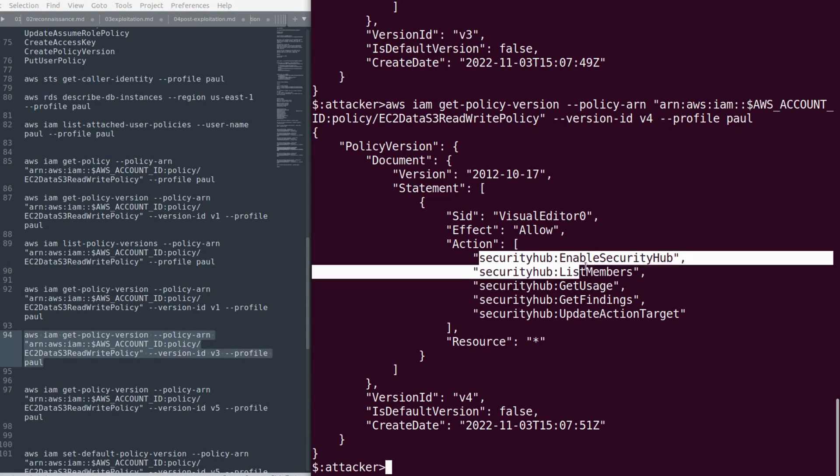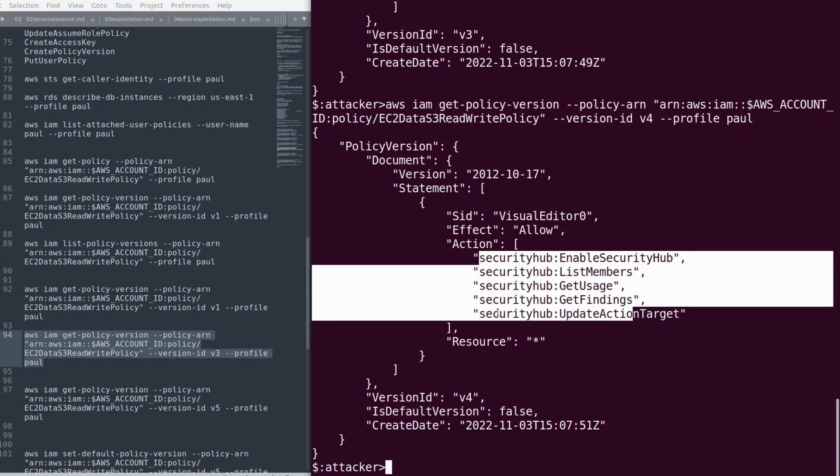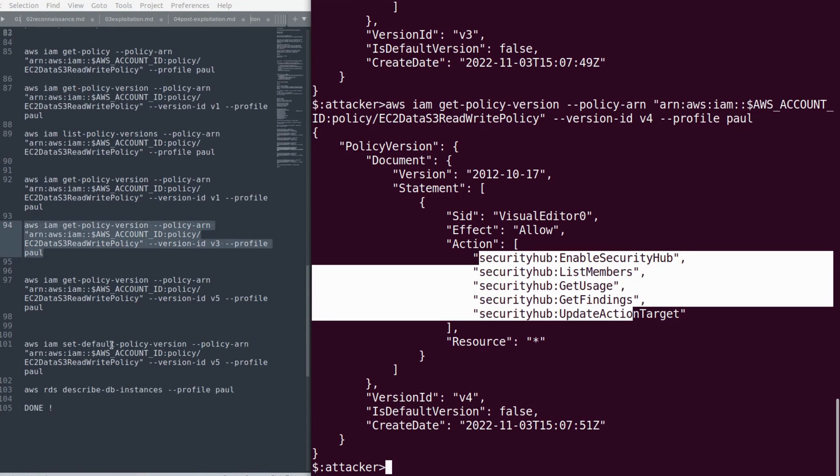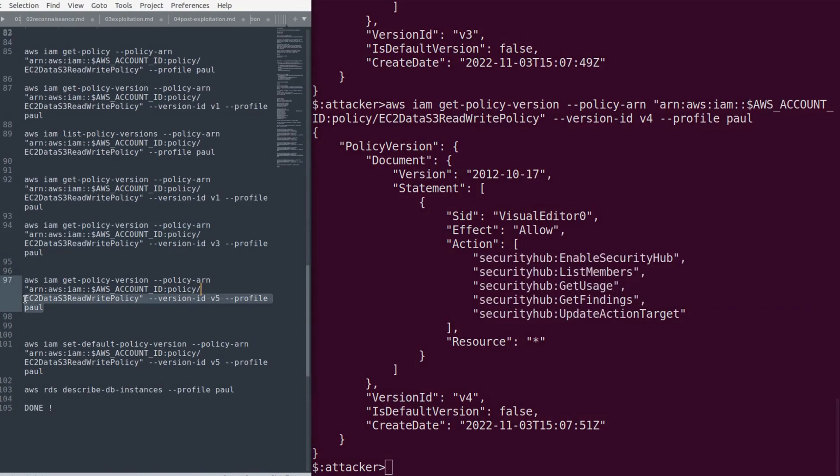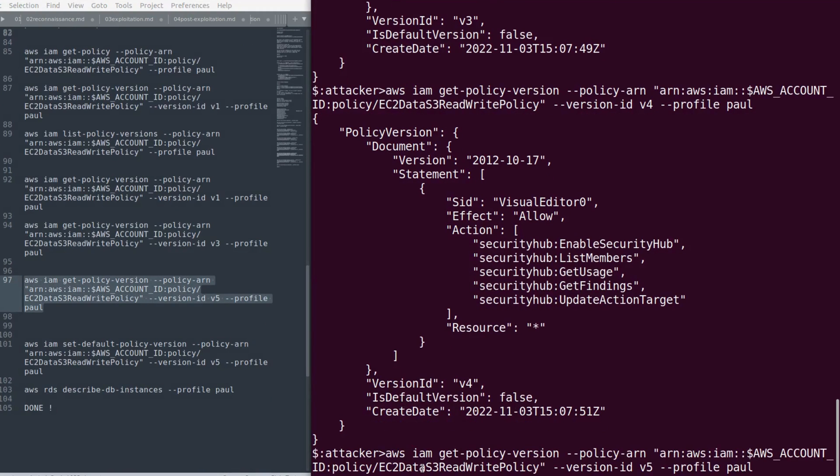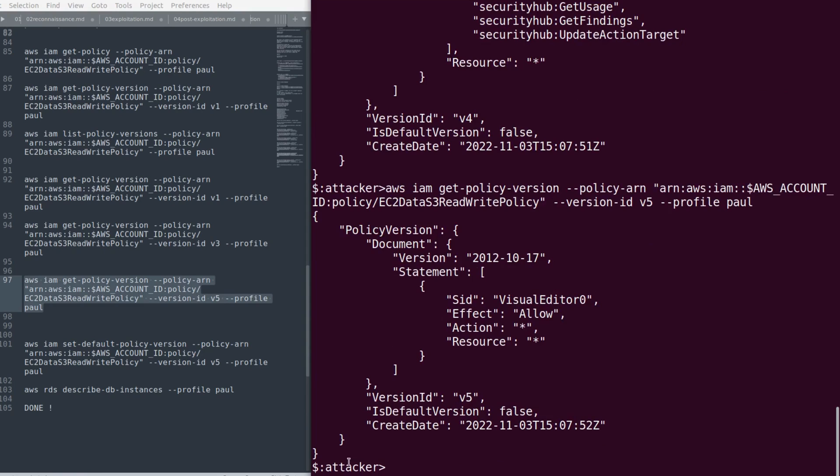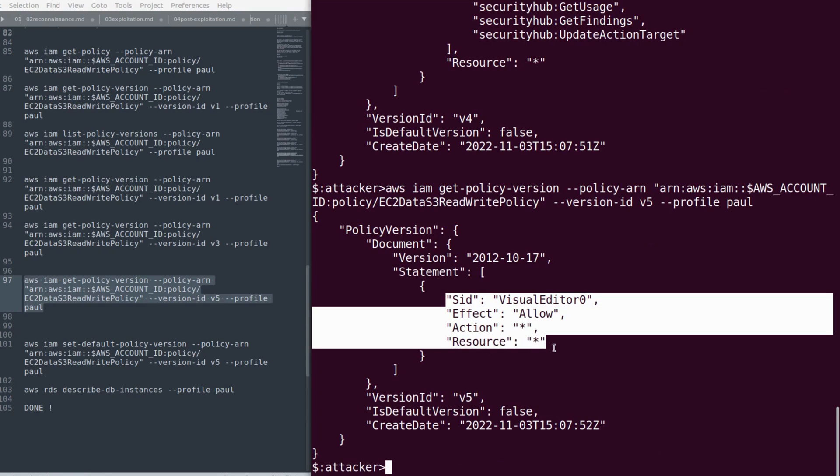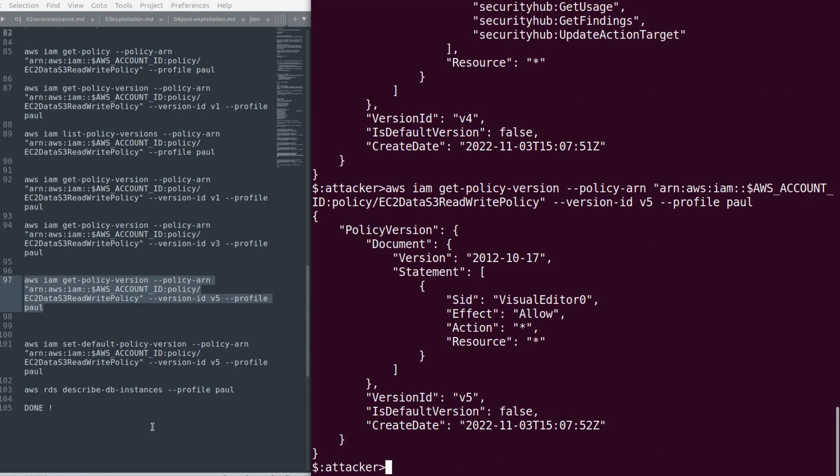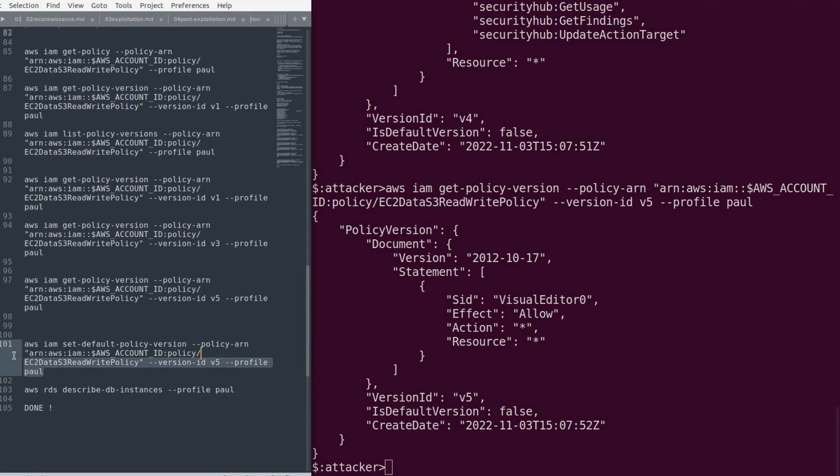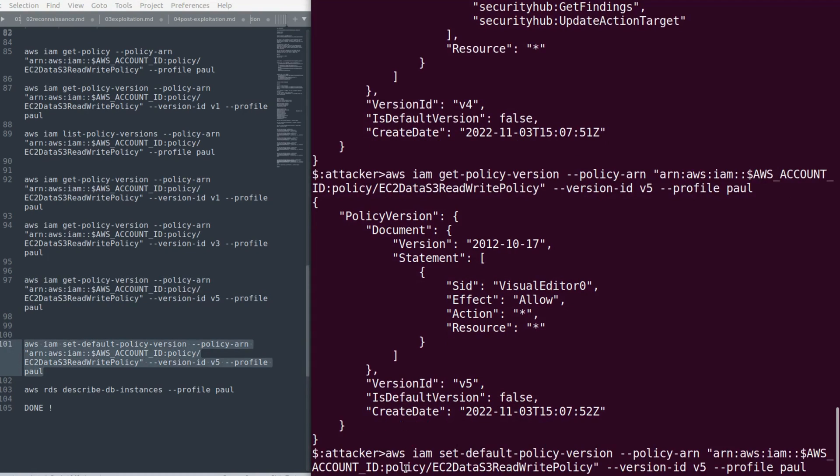Yeah, this is the nightmare. v5 has wildcard for both action and resource. Let's use this v5 and set it as the default policy version. Since it has a wildcard, we'll be able to describe the RDS instances now easily.